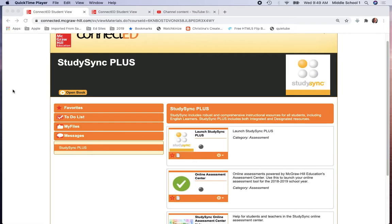Friends, today, Wednesday, February 3rd, you will be needing to log on to StudySync Connected for two of your assignments.